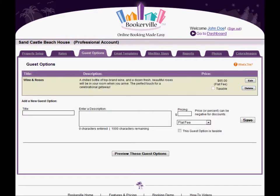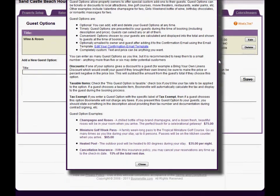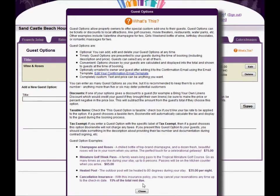Clicking the What's This link will give you an overview of the feature as well as some ideas of guest options you may want to consider offering.